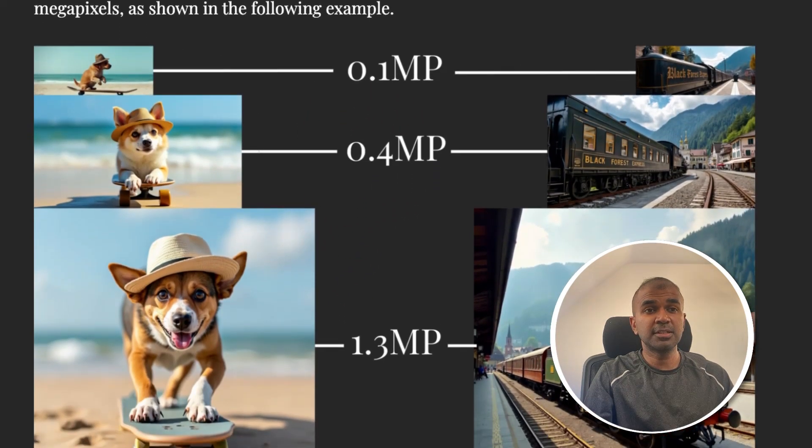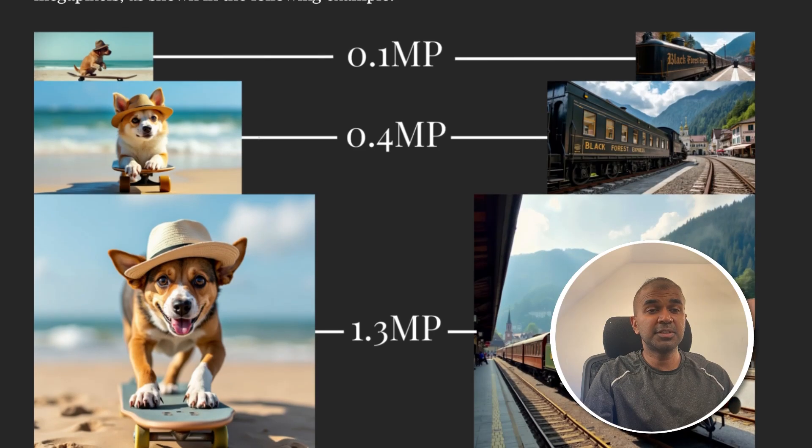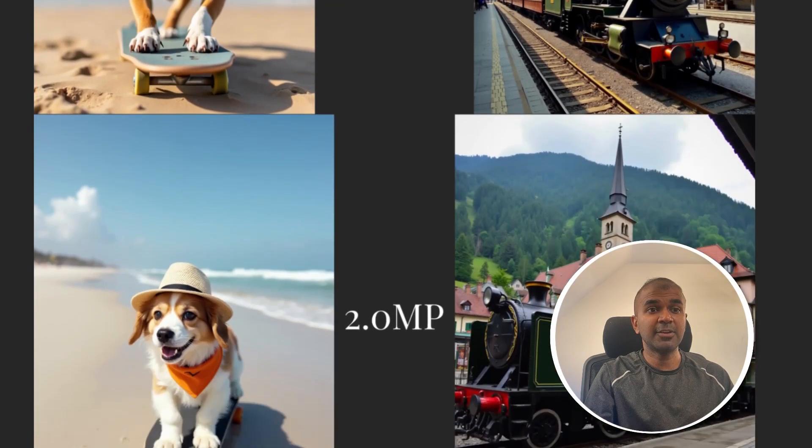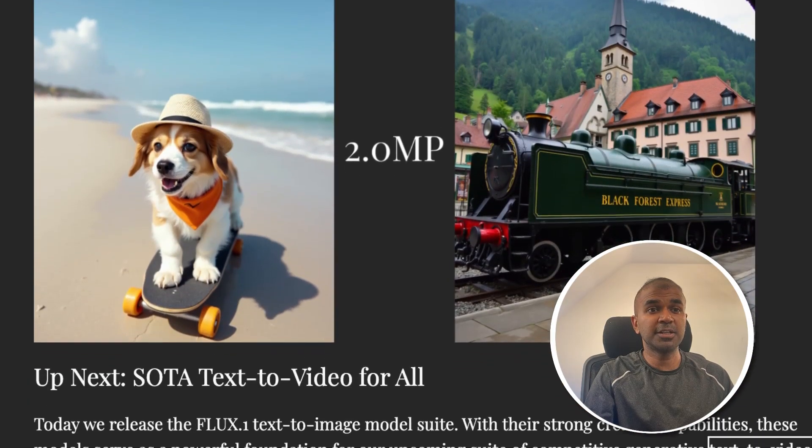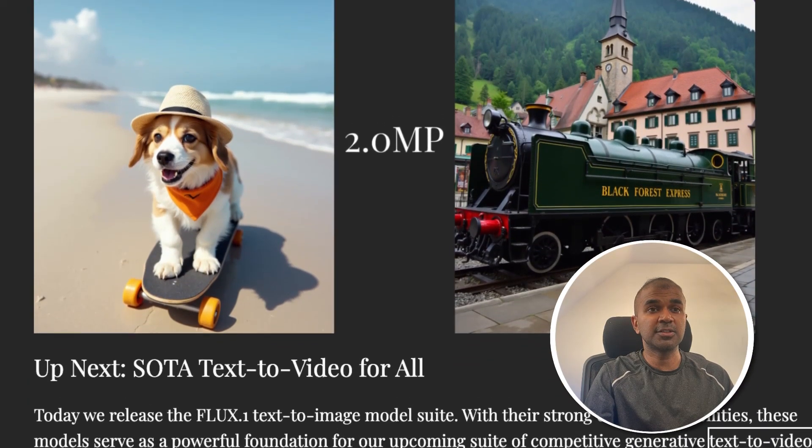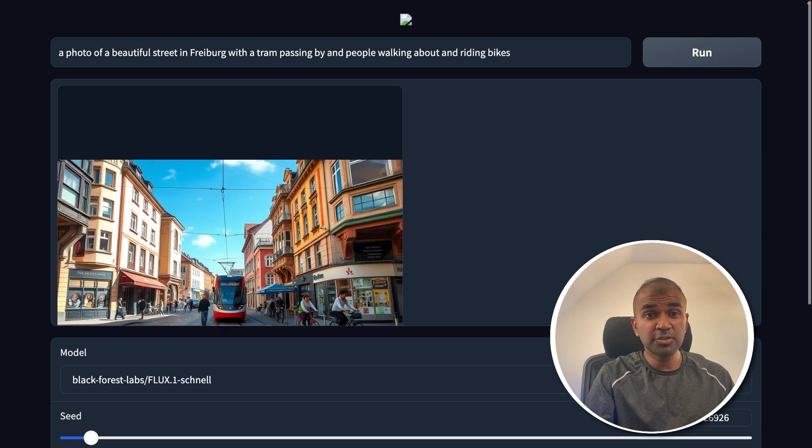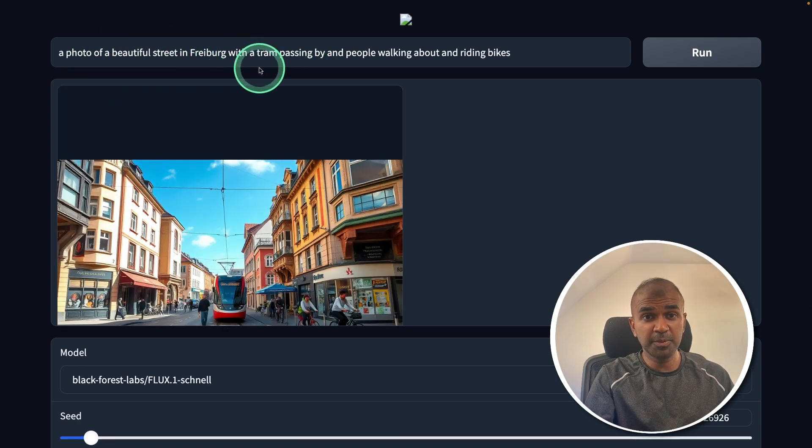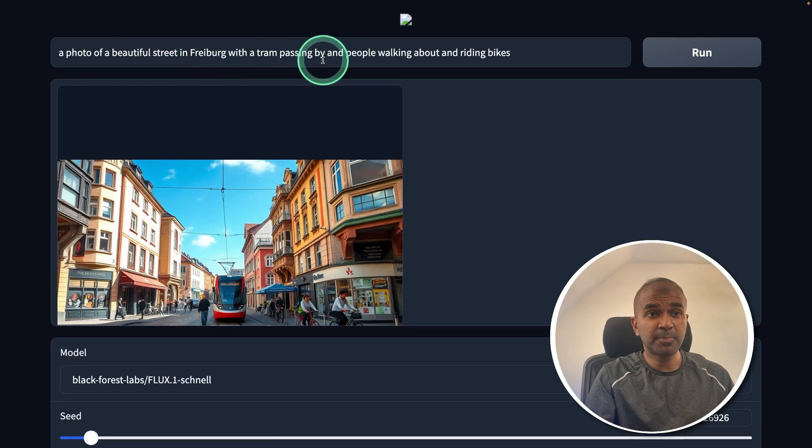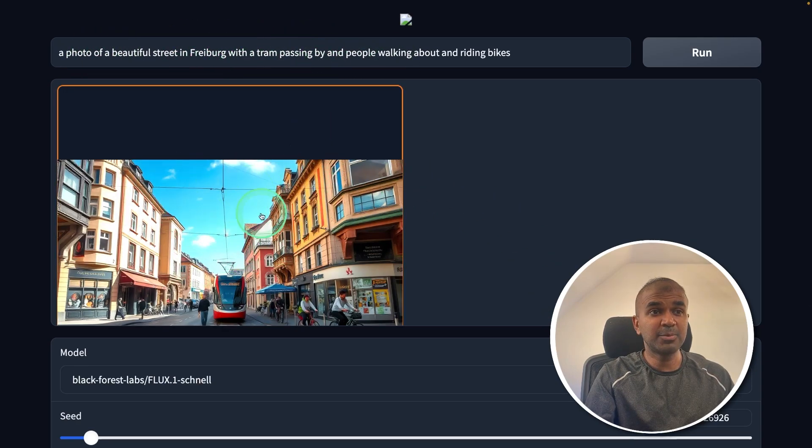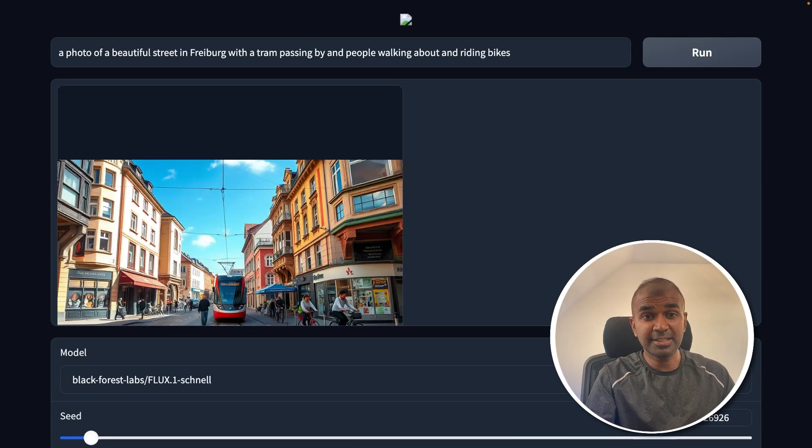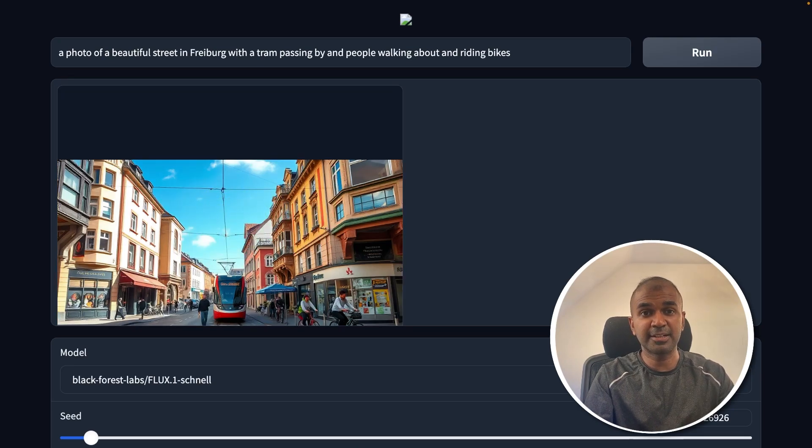You are able to generate images with different megapixels and you can see the quality is really good. By the end of this video, you will learn how you can run this locally on your computer, enter a prompt, and create an image like this. That's exactly what we're going to see today. Let's get started.